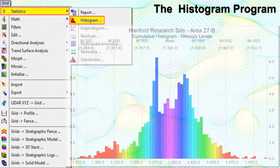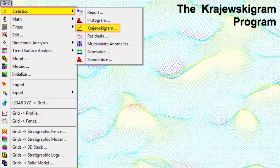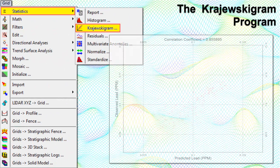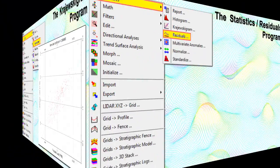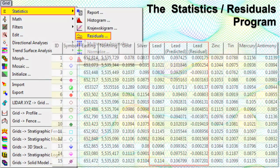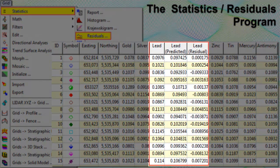The Histogram program provides a graphical summary of the cumulative frequency distribution of grid model z-values. The Krzyzewski-Gram program creates xy-plots or scattergrams of observed z-values versus computed node values for corresponding locations in an existing grid model. The Residuals program computes the difference between observed z-values and computed or predicted z-values within a grid model.